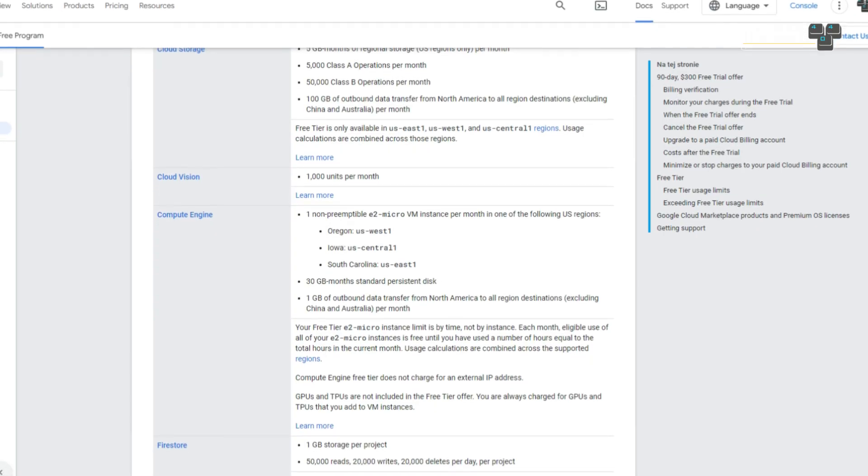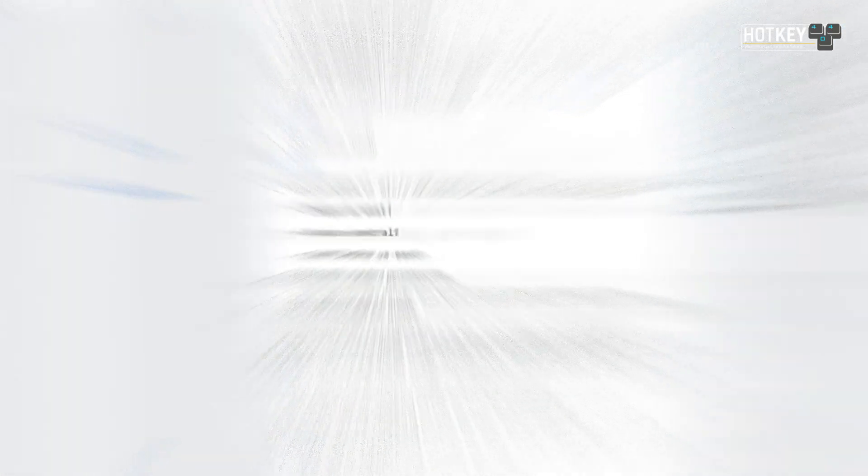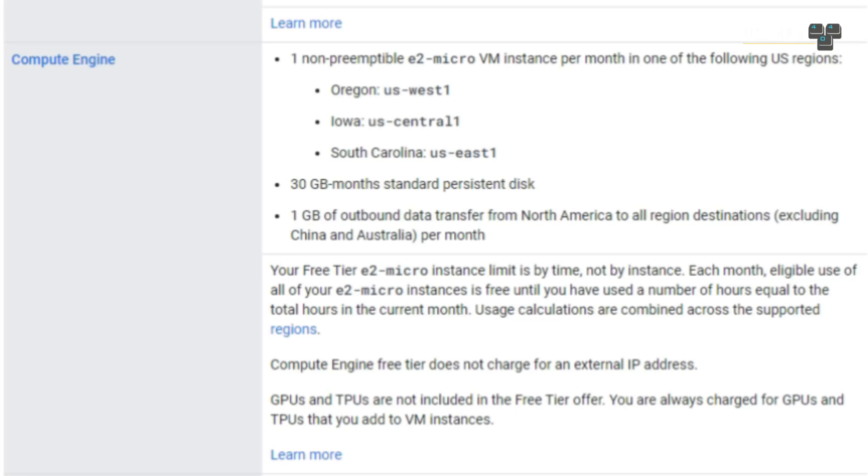Thanks to Google, you have access to the free tier in Google Cloud Platform, which includes a forever free virtual machine. It may not be the most powerful, but hey, it's for free.